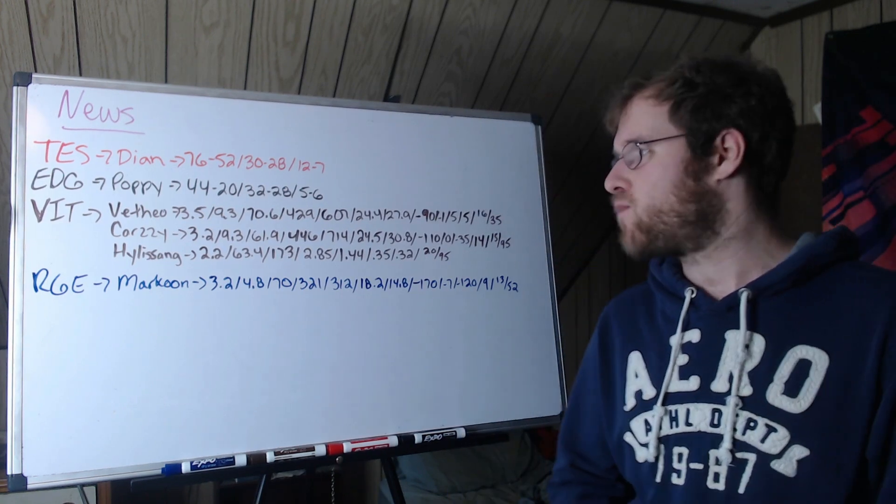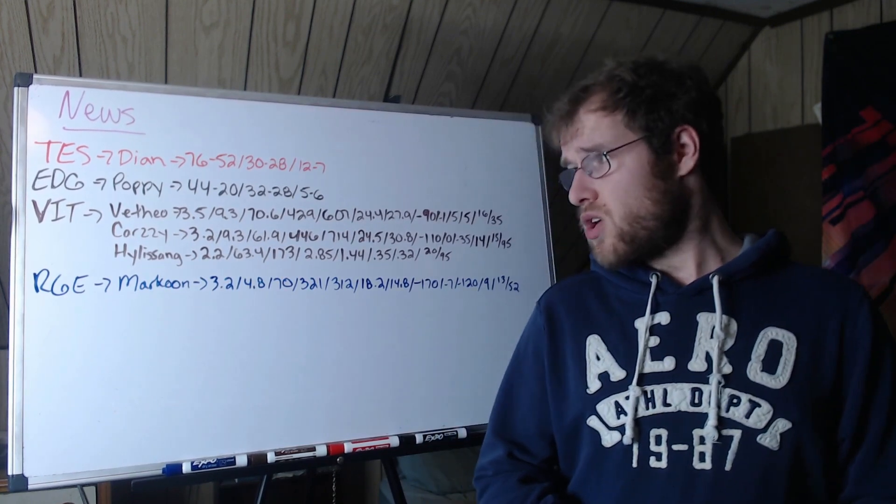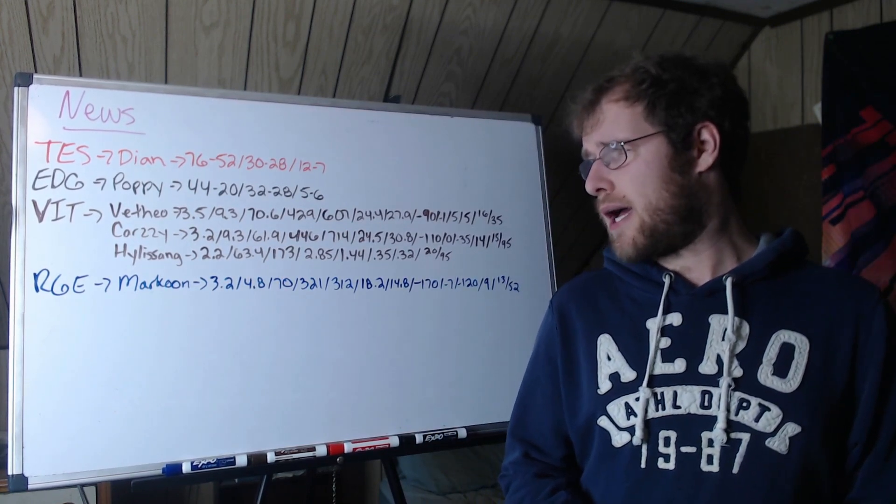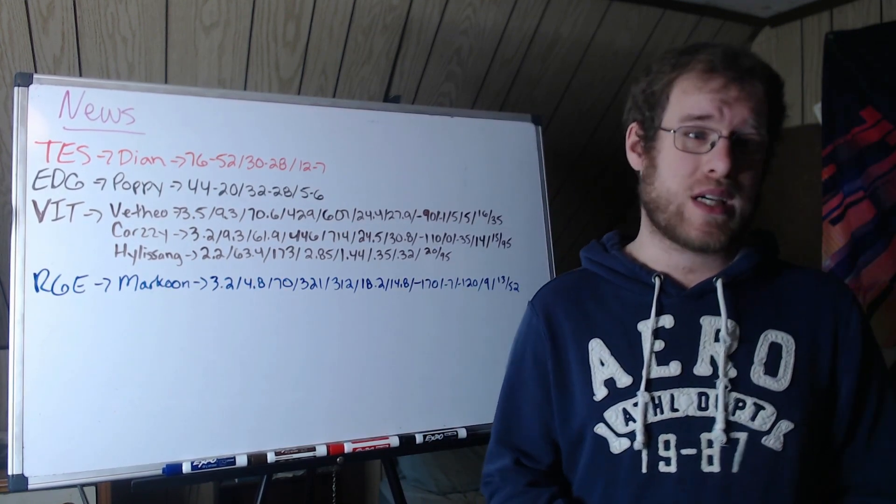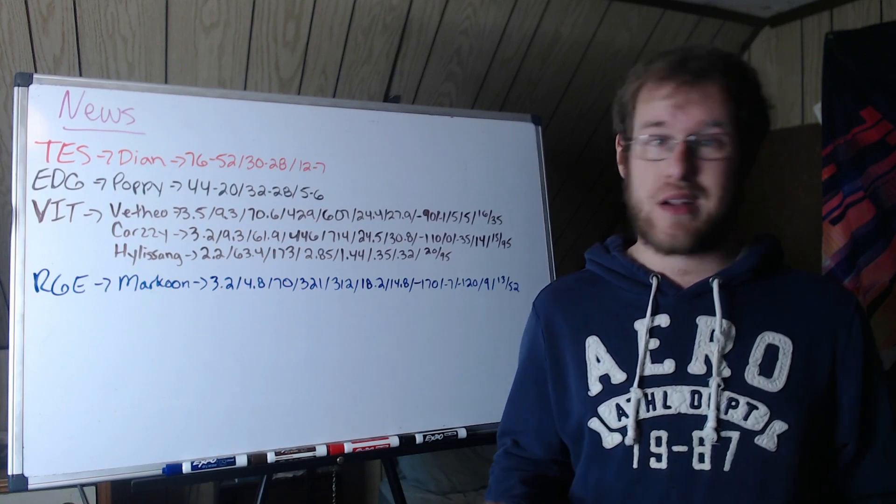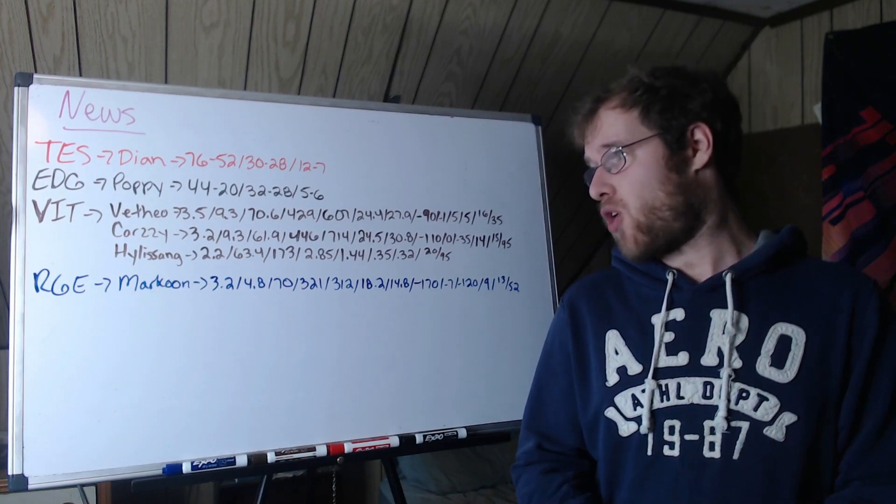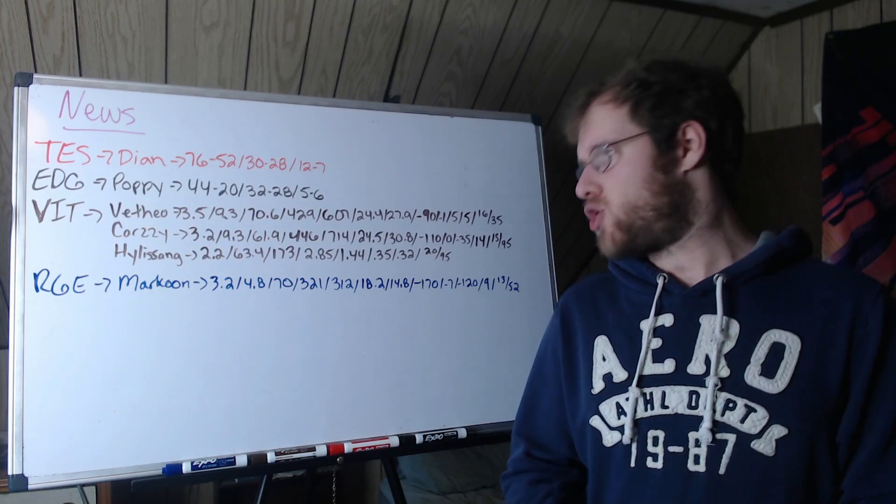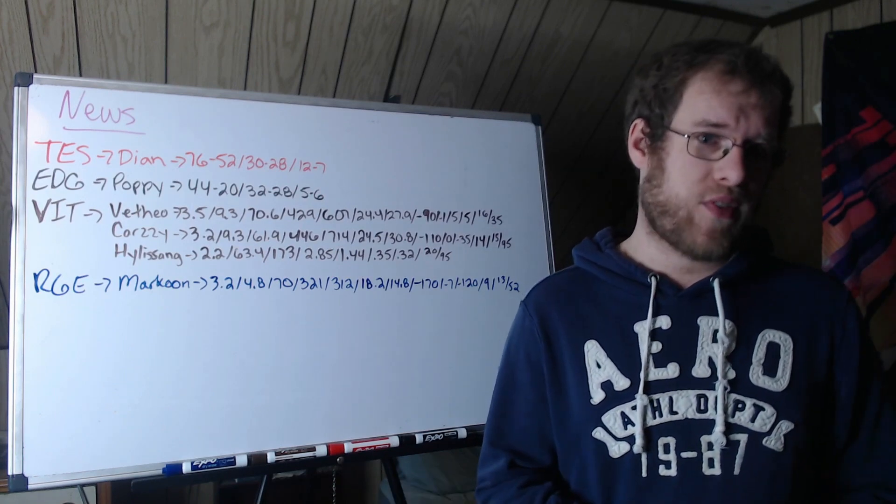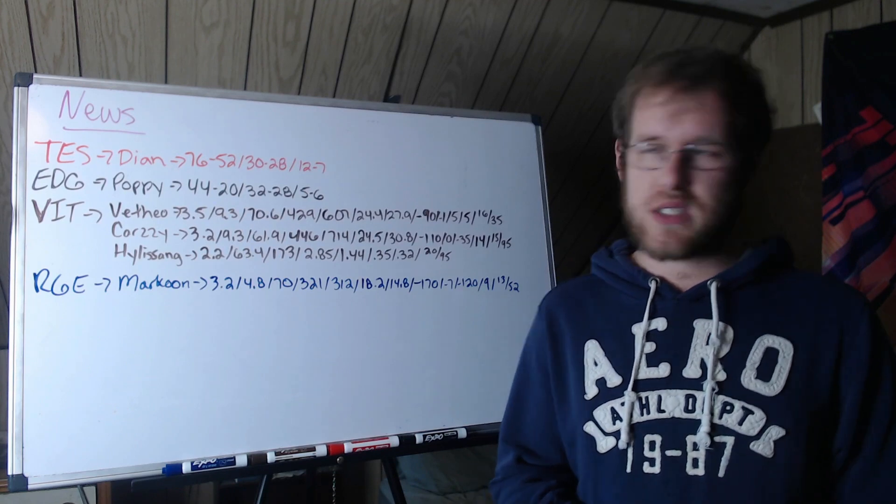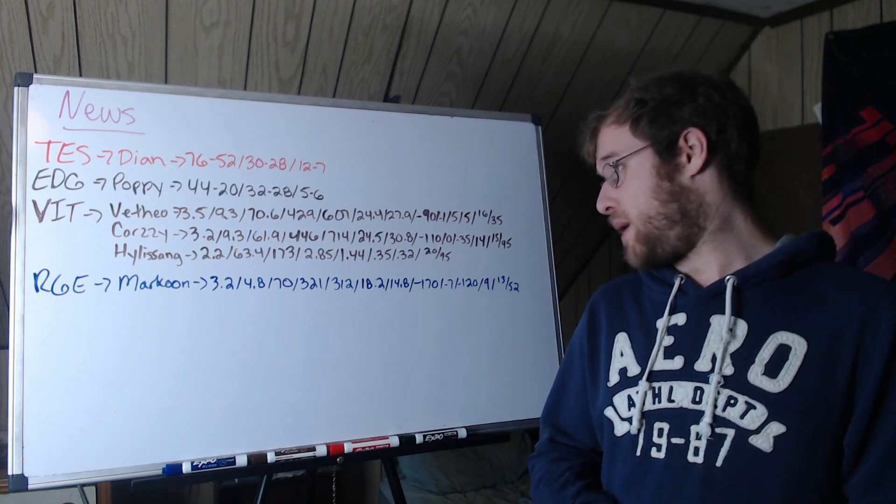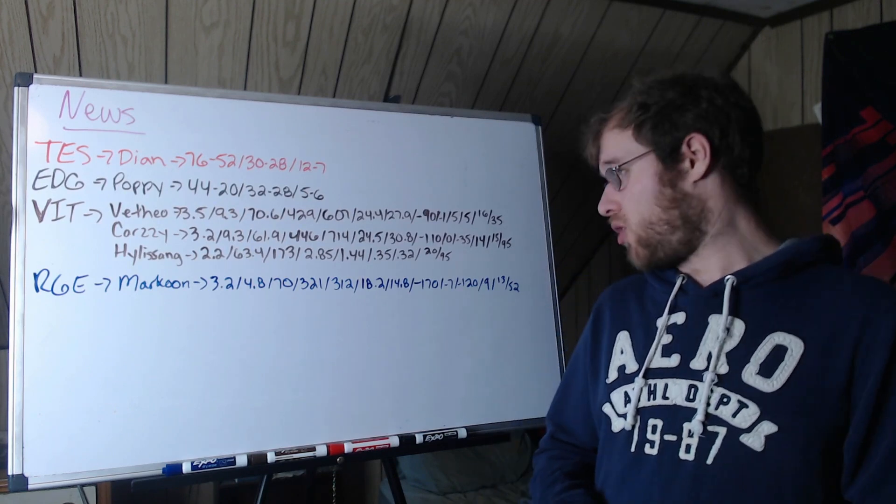And that's how Vitality at least has it set up, the bot lane maybe being on an island and allowing Daglas to go between Photon and Vathio. 446 gold per minute, 714 damage per minute - like a shit ton of damage. 24.5% gold share, 30.8% damage share on average.